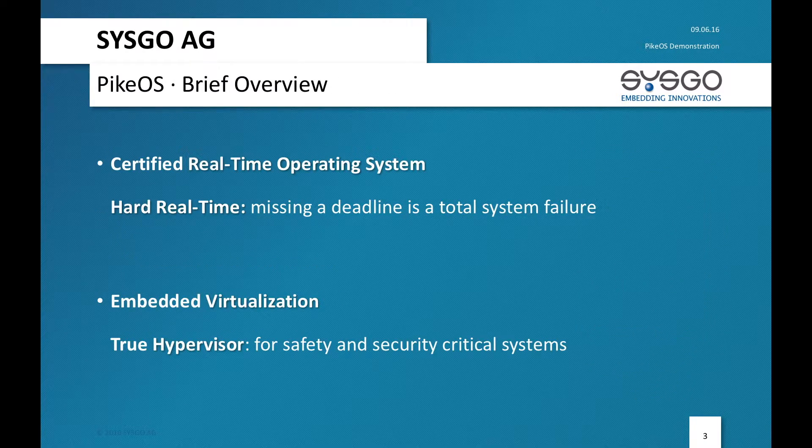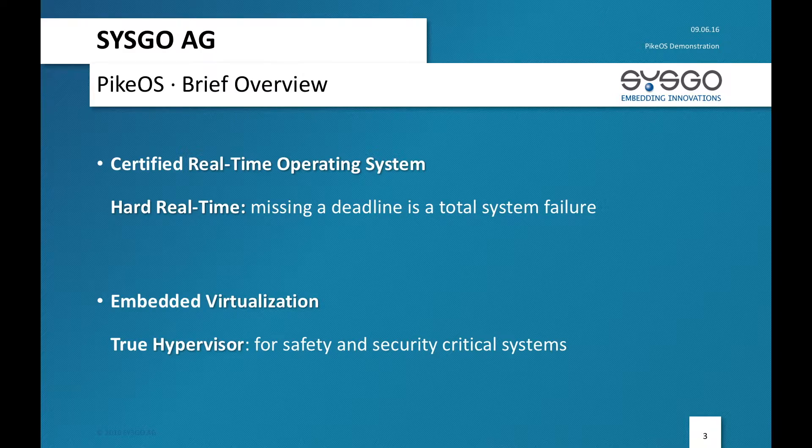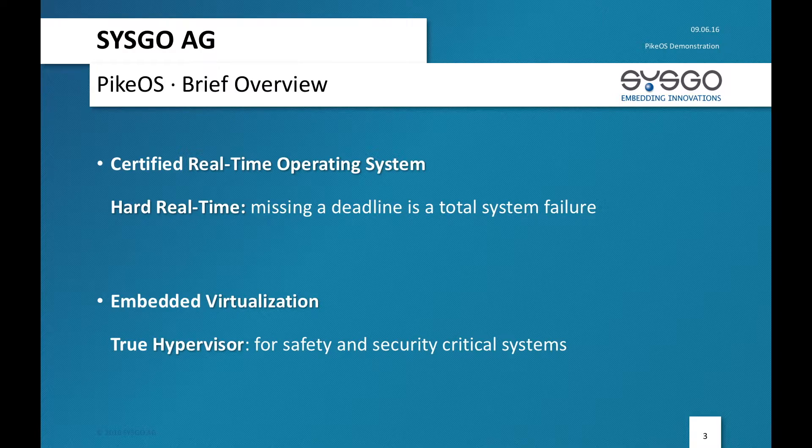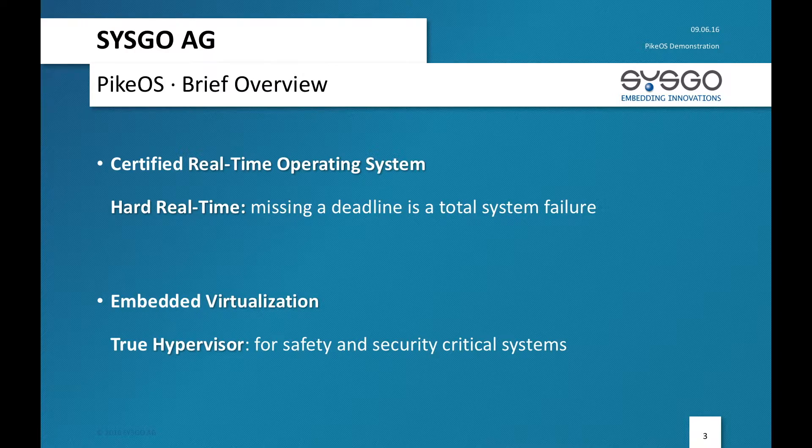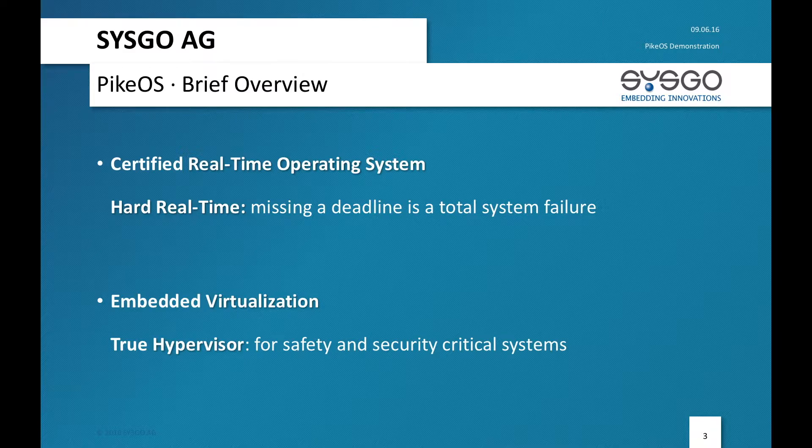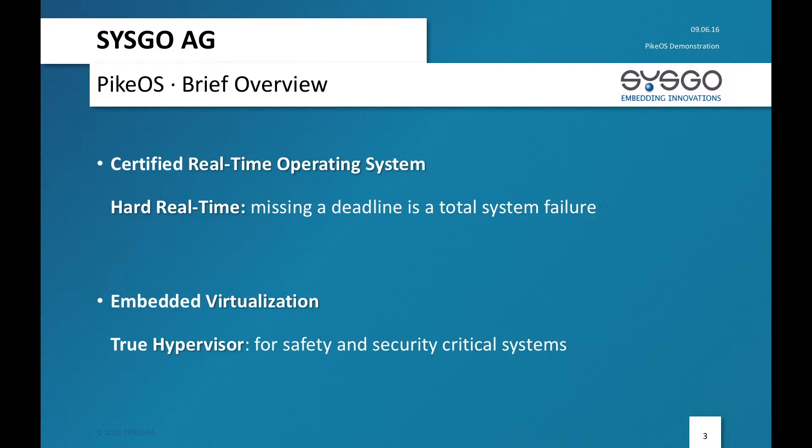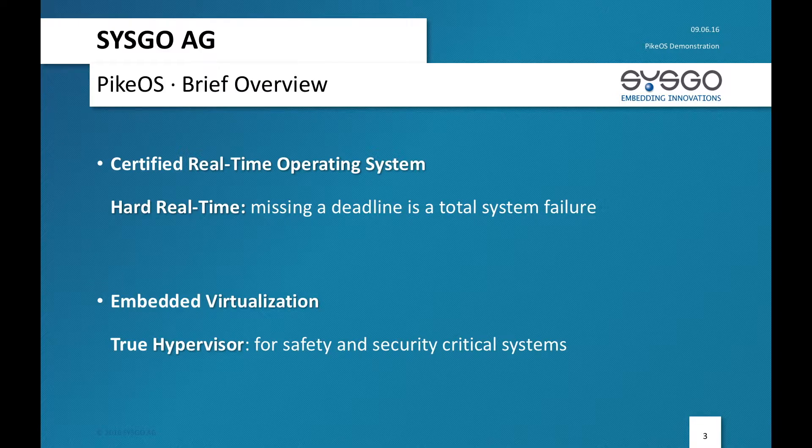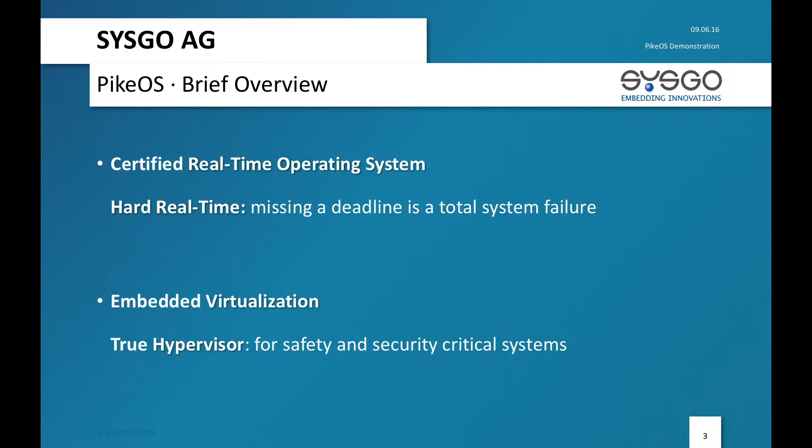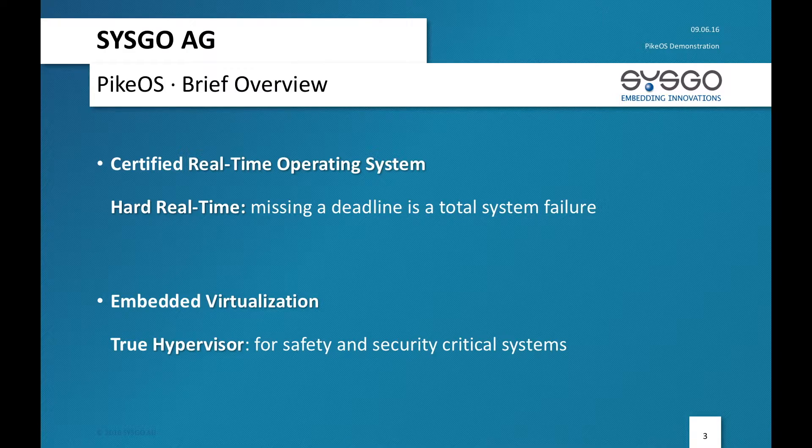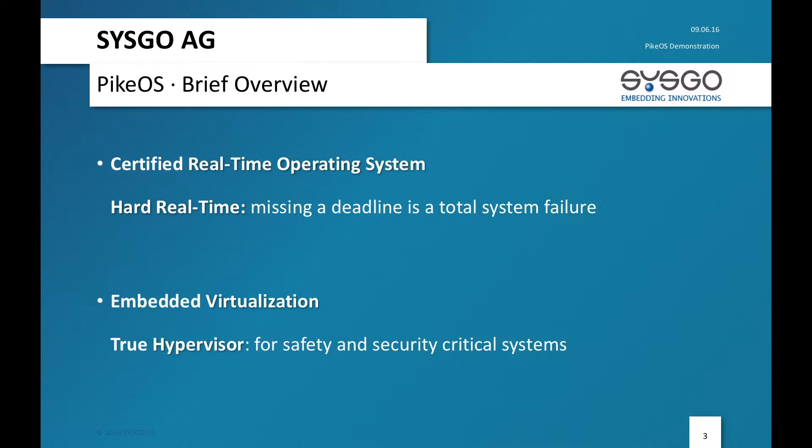Well first of all, PikeOS is certified and it meets the hard real-time requirements. This is one of the key messages here because what we will be doing is using the determinism and the capability to certify ARINC 653 application. However, next to it we'll also use embedded virtualization and inside one partition we'll be actually running Linux, which is quite unusual in the Avionics domain.